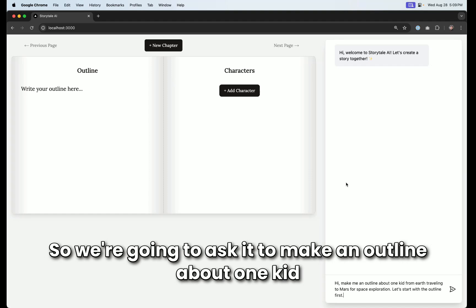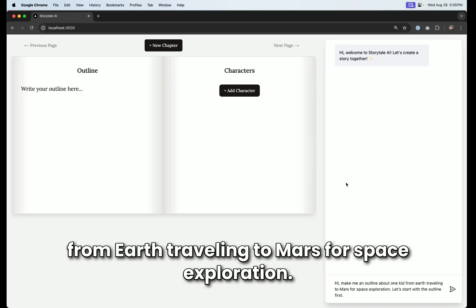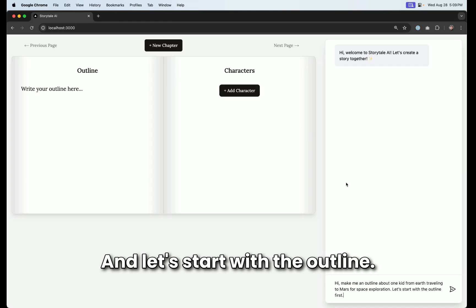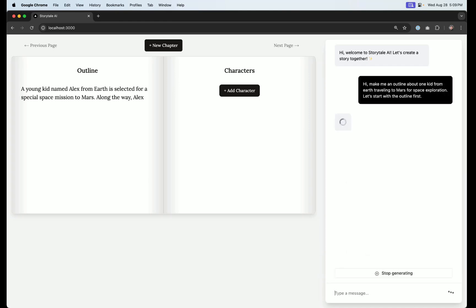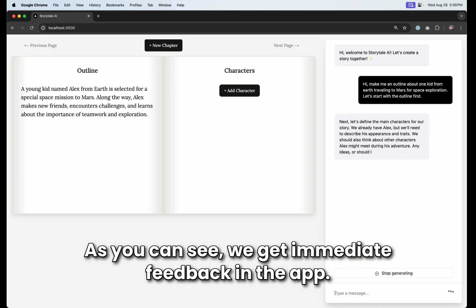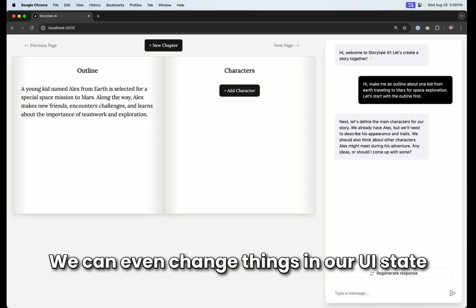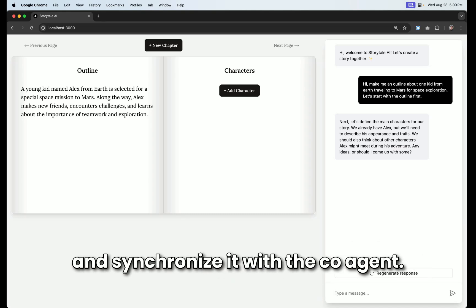So we're going to ask it to make an outline about one kid from Earth traveling to Mars for space exploration. And let's start with the outline. As you can see, we get immediate feedback in the app. We can even change things in our UI state and synchronize it with the Co-Agent.